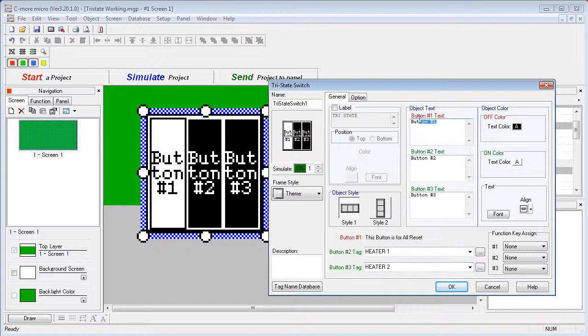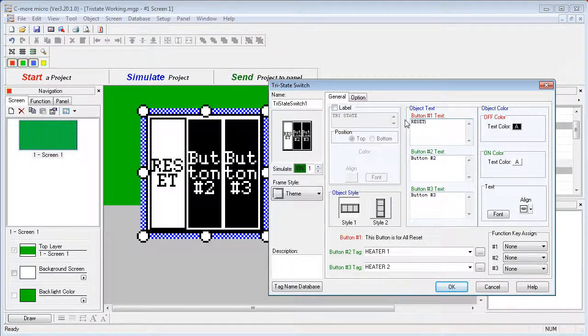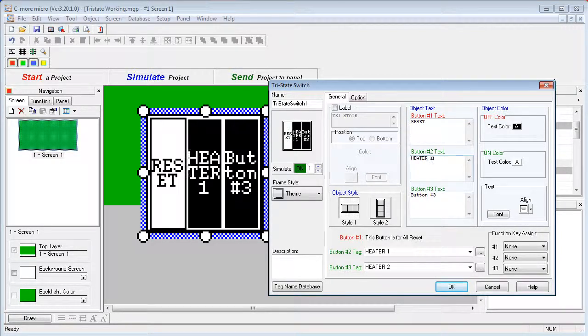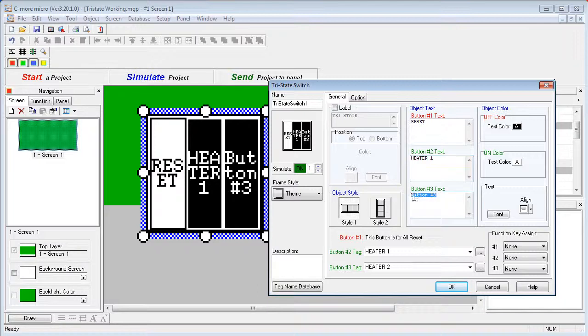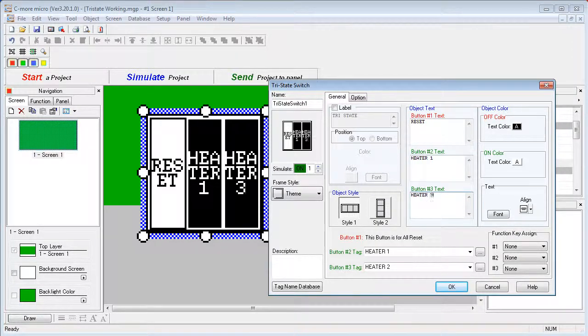Let's add some labels. So button 1, we will call that our reset button, and button 2 will be Heater 1, and button 3 will be Heater 2.